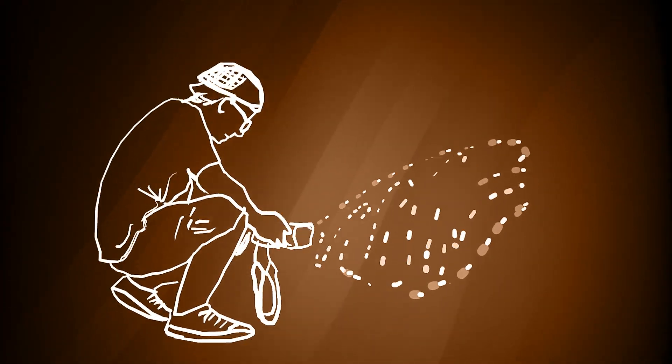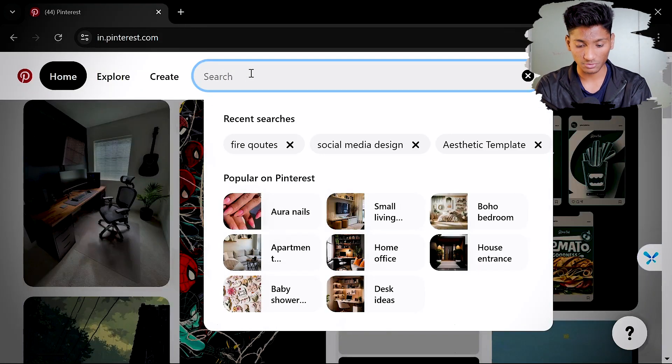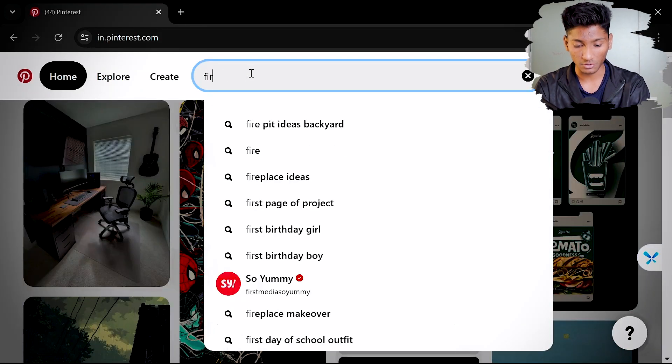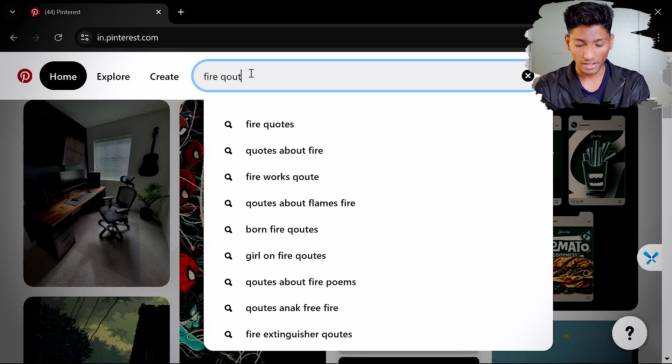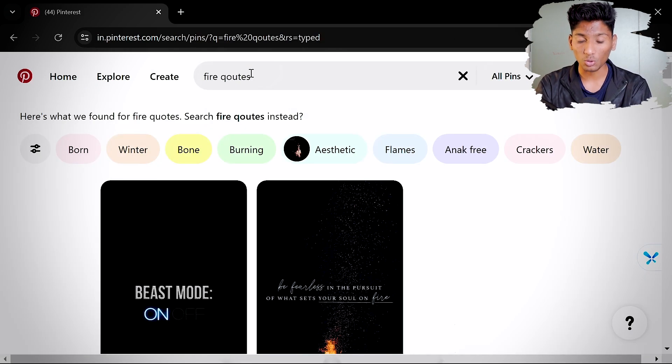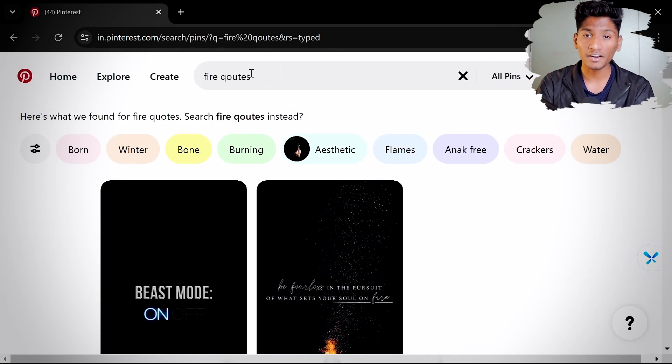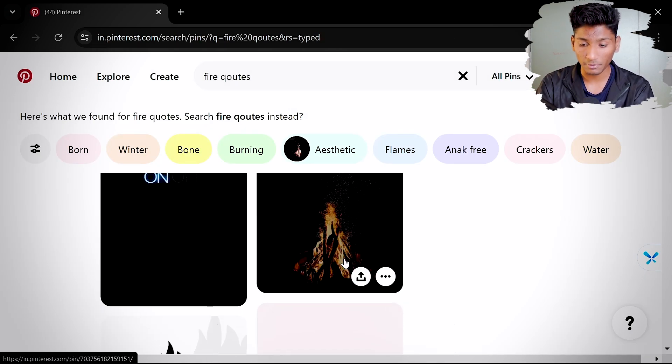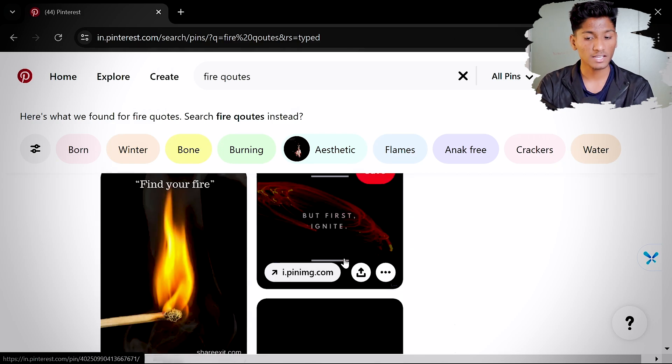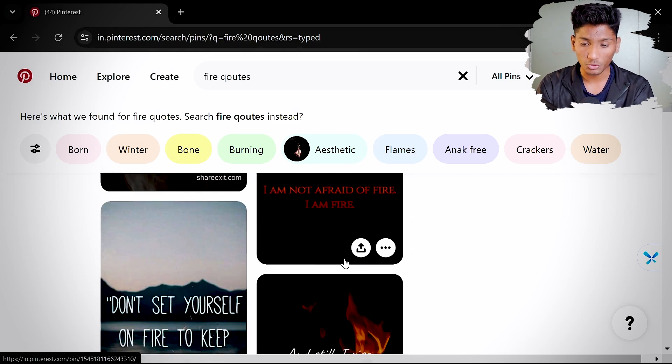First of all, we need to find a place where we come up with ideas, and Pinterest is the best platform for that. Let's say if I want a fire element and a fire quote, I can literally go on Pinterest and search for fire quotes and it will throw hundreds if not thousands of quotes, elements, animations and more.